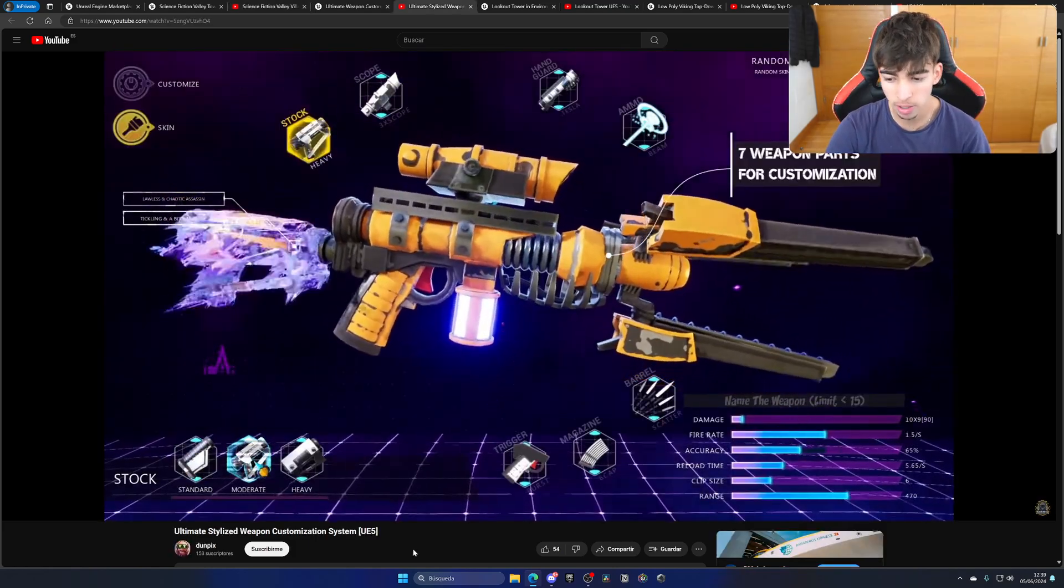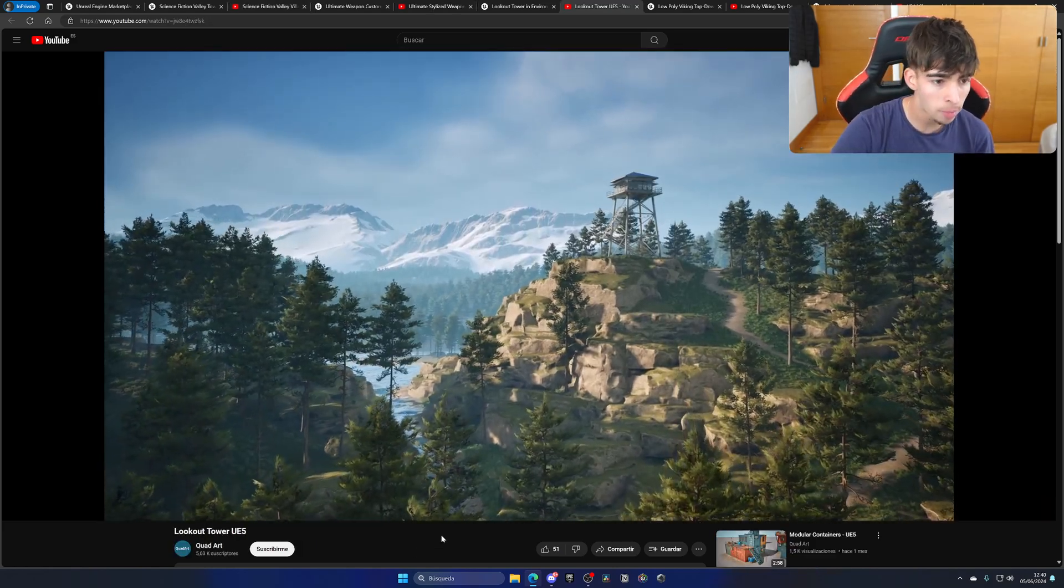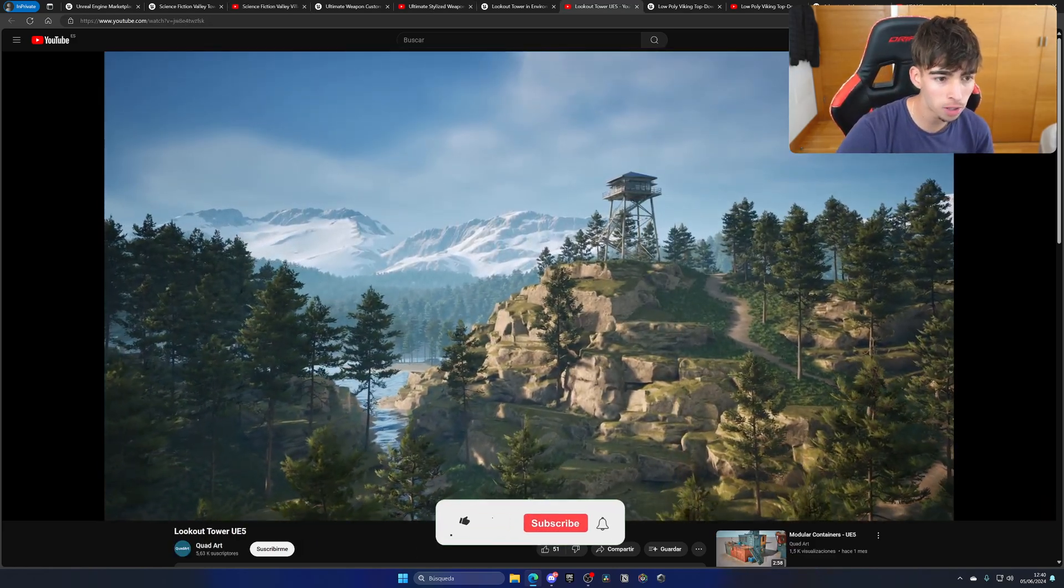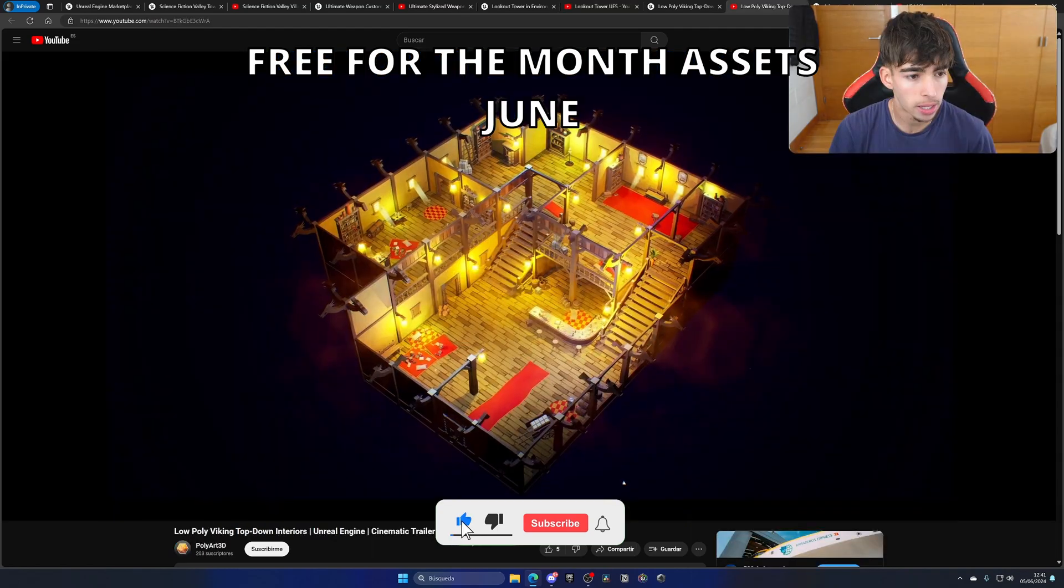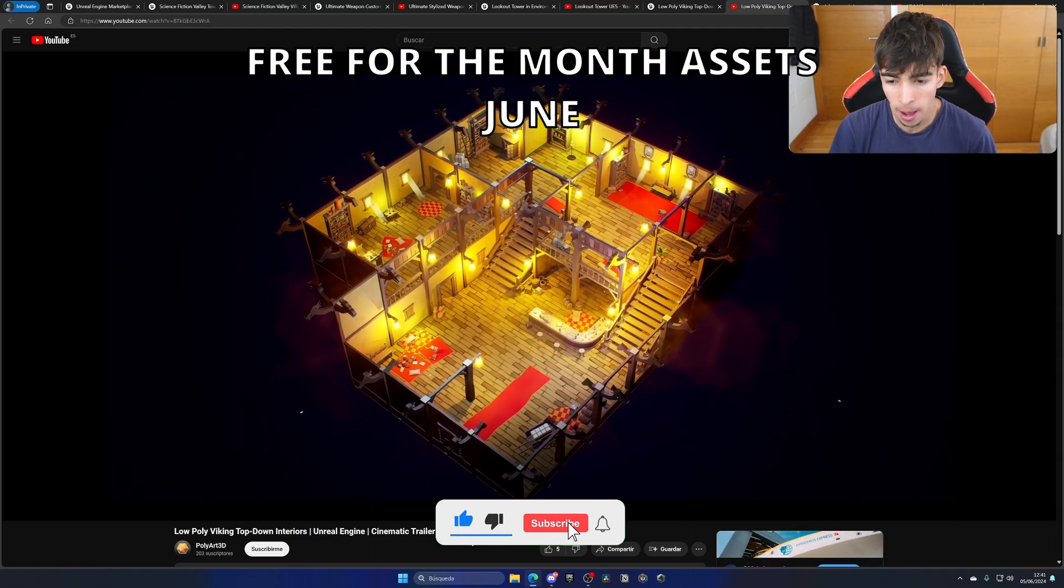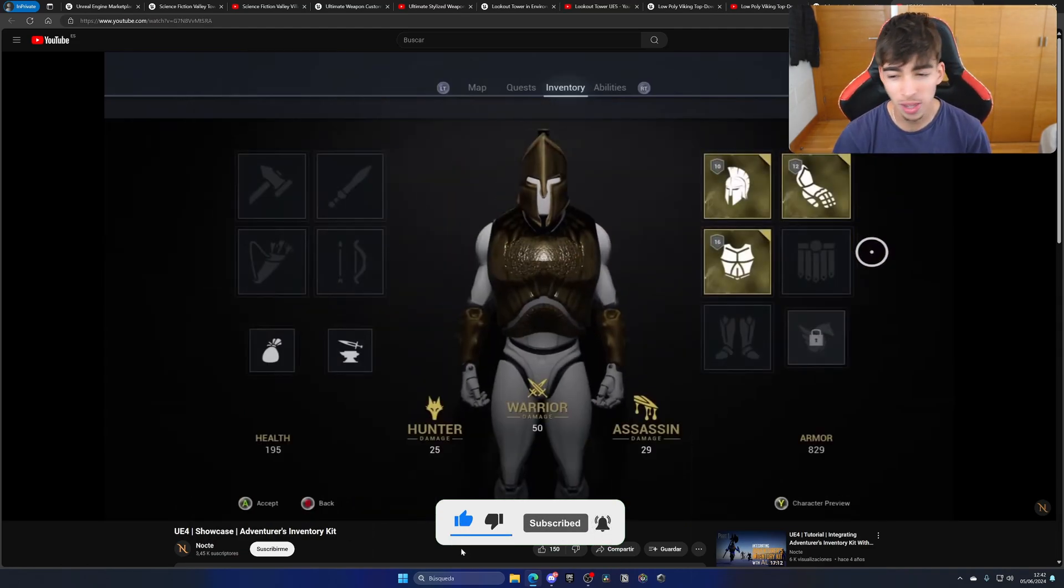What's up guys, welcome to a new Unreal Engine 5 video. Today we're checking out the free for the month assets for this month of June. We have amazing assets this month, so let's go ahead and check them out.